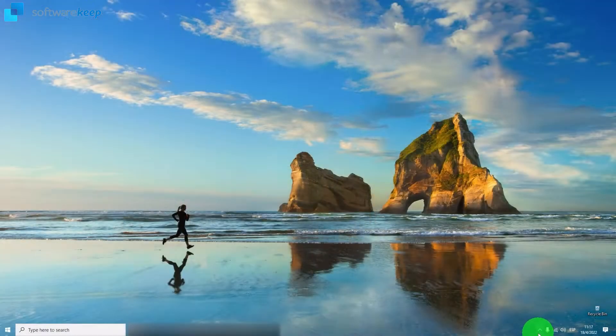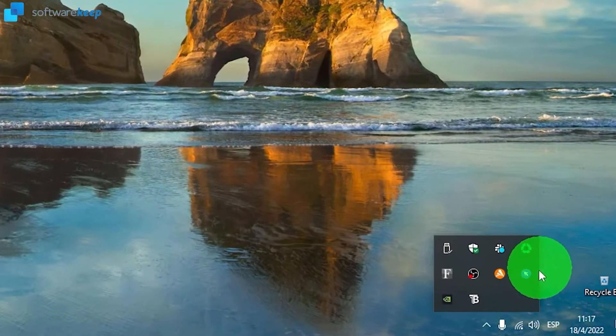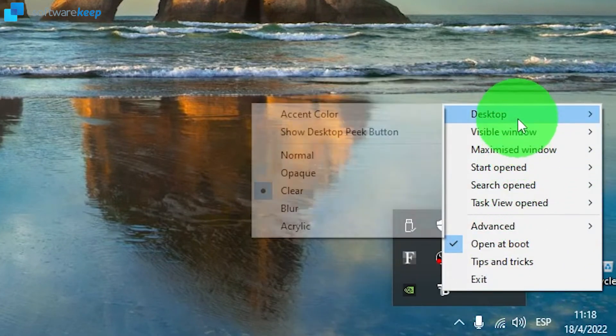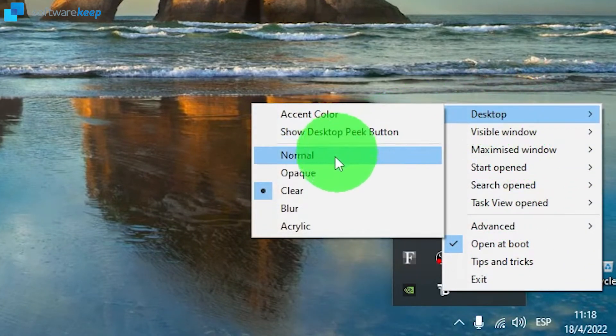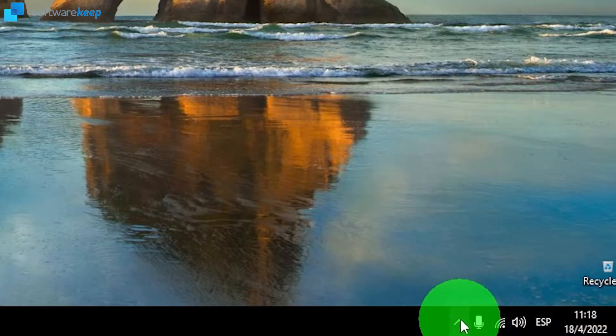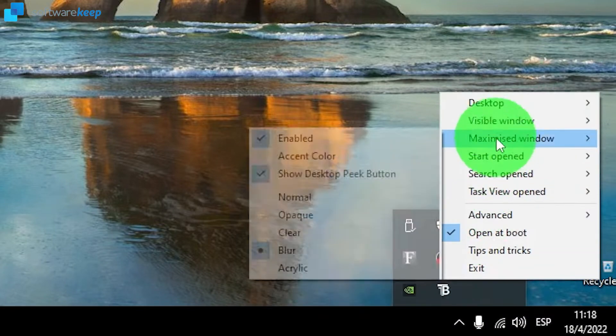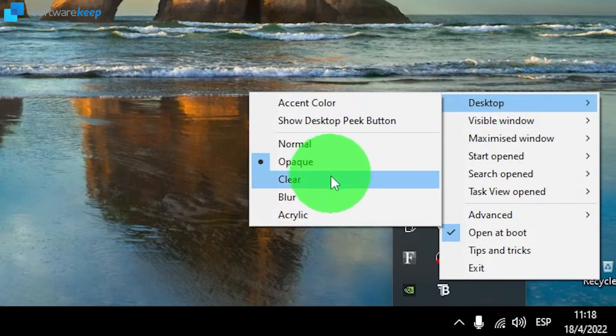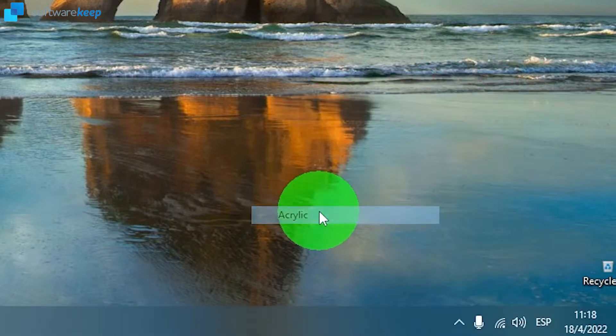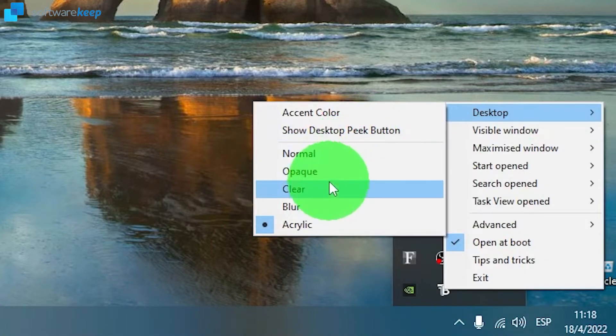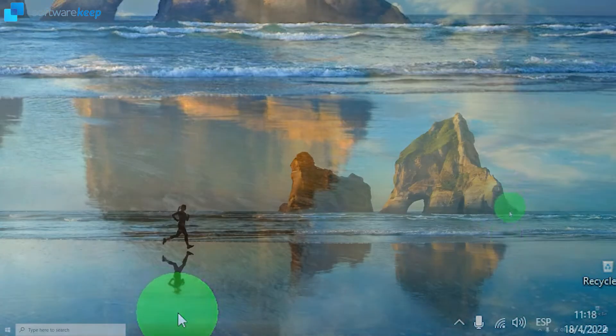So to customize the taskbar, you have to click on the icon of the taskbar and then you can personalize it the way you want. For example, here in Desktop you can choose between Acrylic, this option right here, Blur, Clear, Opaque, or Normal.